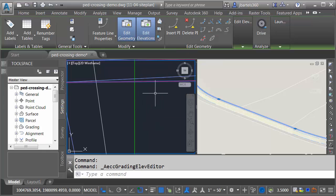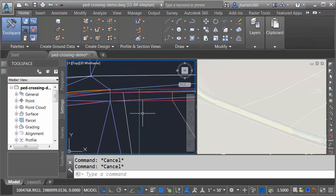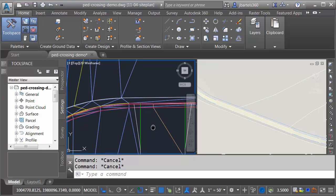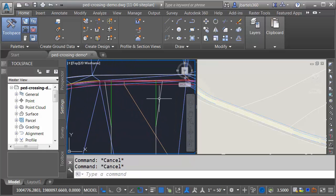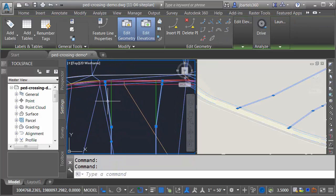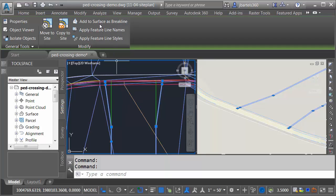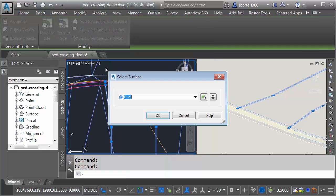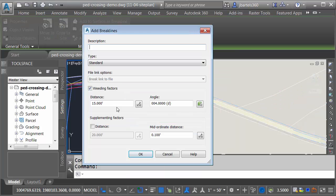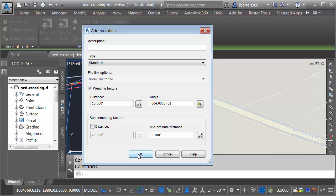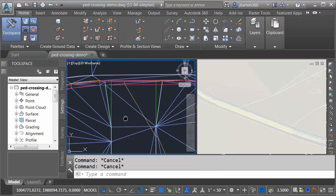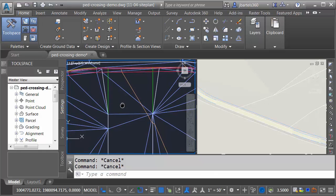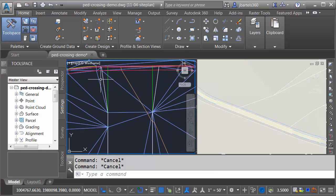Let's close the panorama. I'll press Escape to deselect. I will then select these two edges, and we will add them as break lines to our proposed surface. I'm not going to give them a description. These will be standard break lines. They're 3D. I don't need to worry about the weeding or the supplementing factors. I'll come down and click OK. Let's press Escape. As you can see, the surface is now triangulating to these edges.